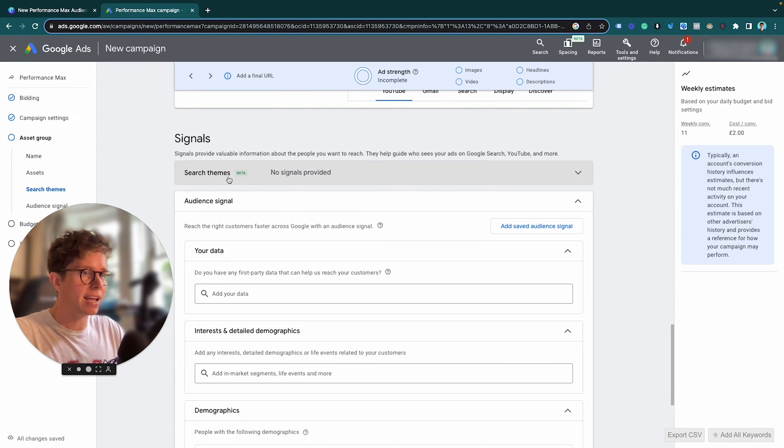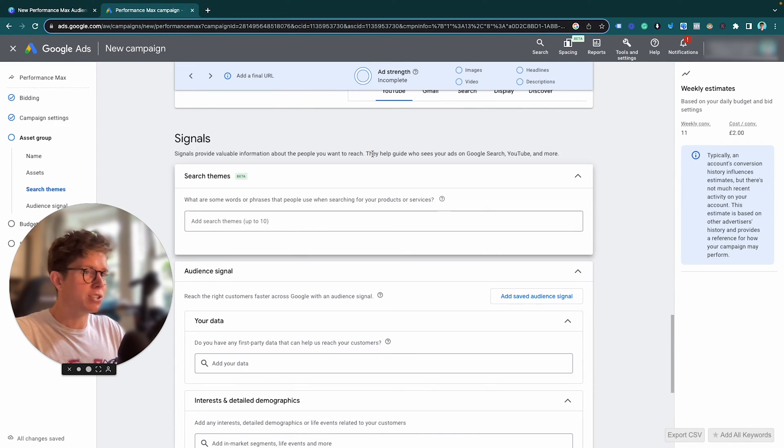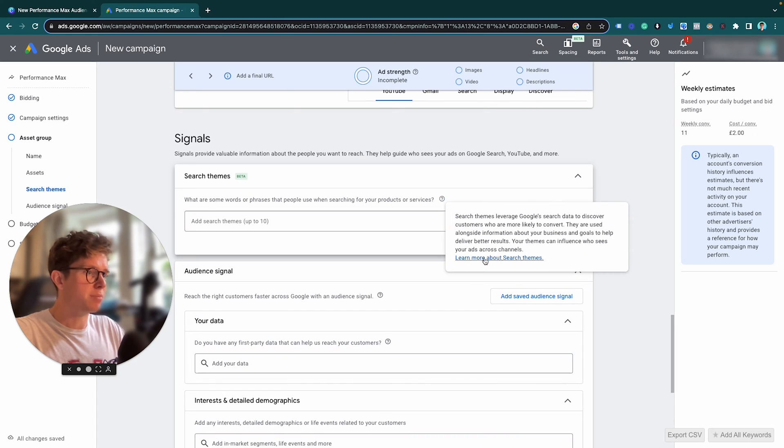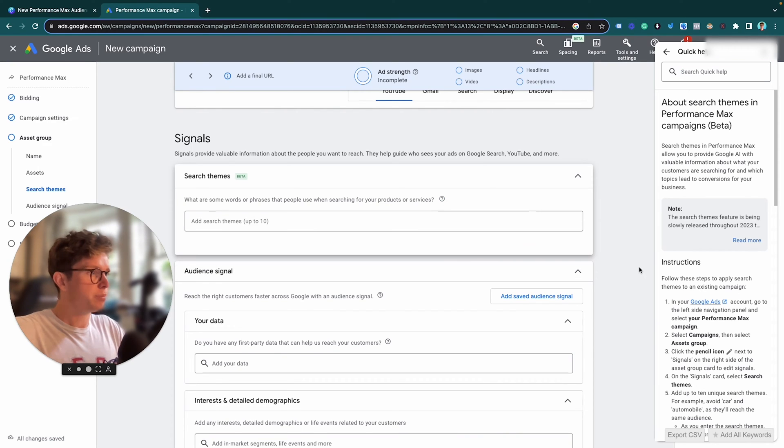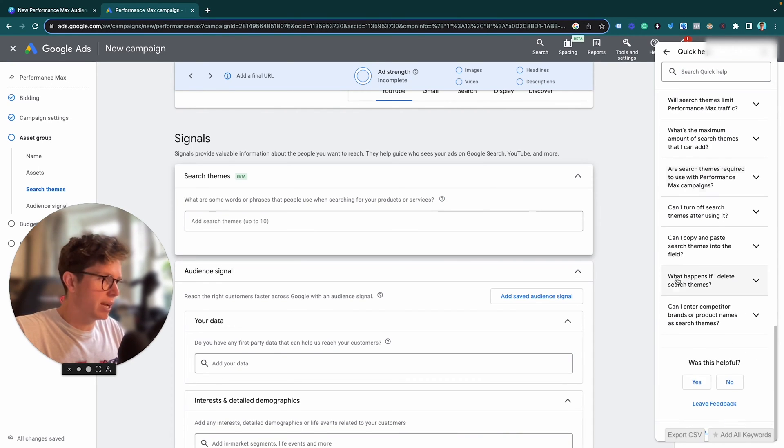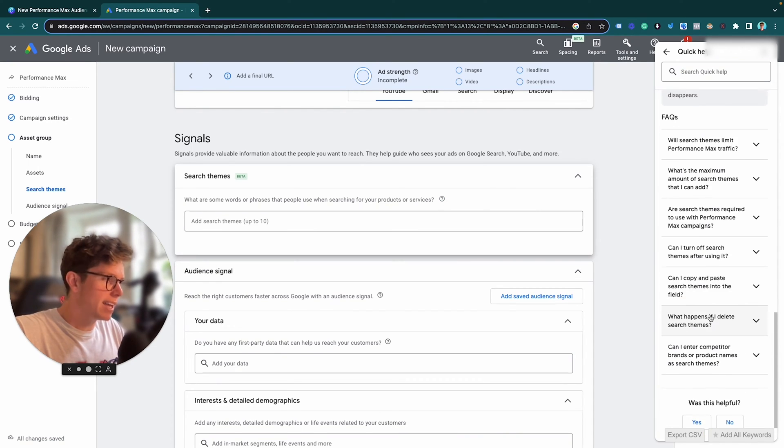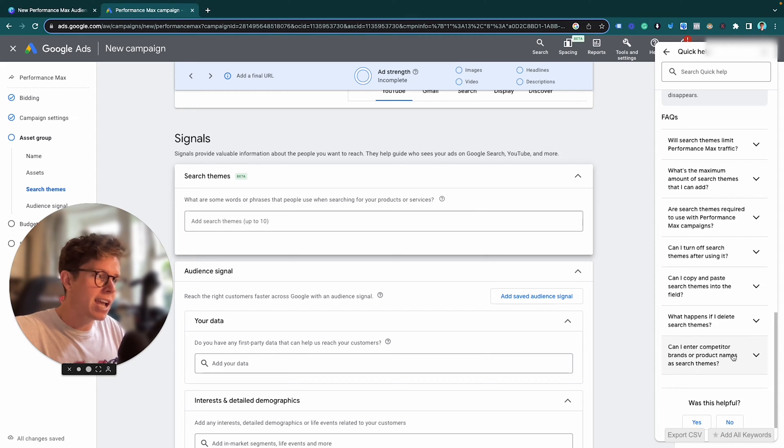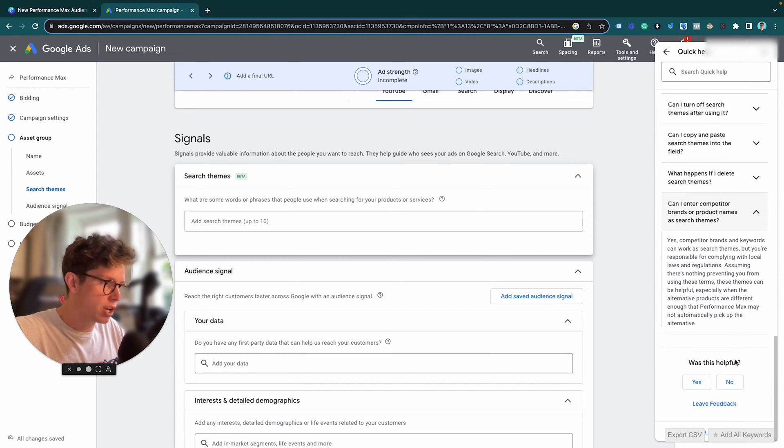So let's just have a look at what actually Google recommends. So I went on to here and just learned a little bit more about Search Themes. So this is quite interesting if you roll down to the bottom here. This section here, can I enter competitor brands or product names as Search Themes?